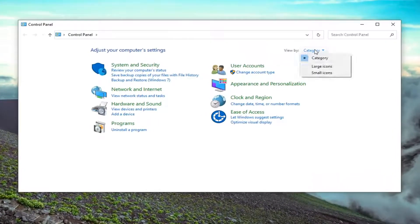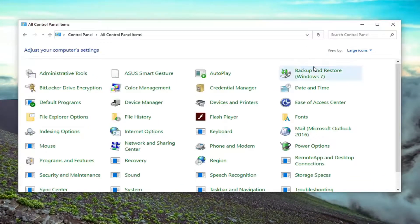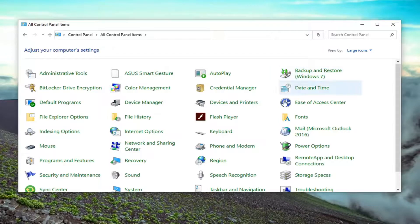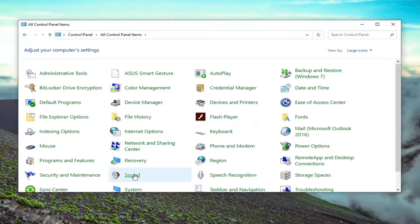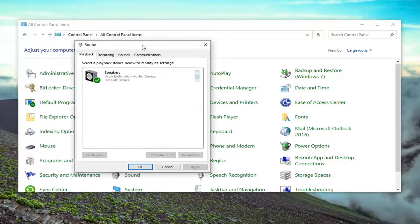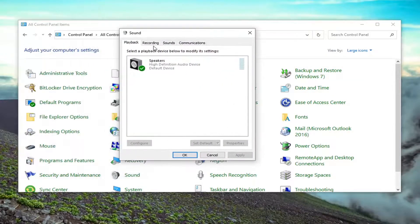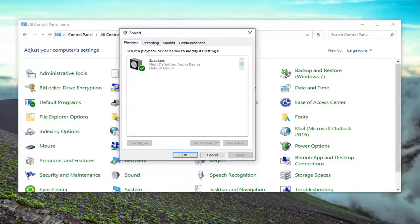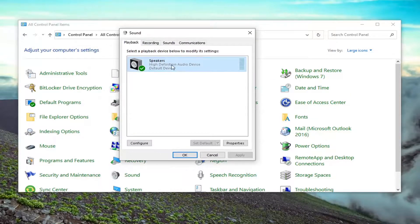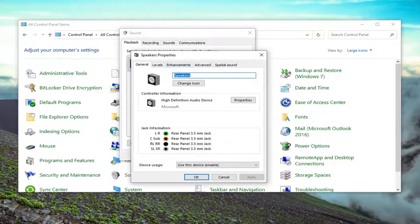Select view by, then large icons. Select sound. In the playback tab, which it should automatically launch to, double click on whatever your playback device is here.